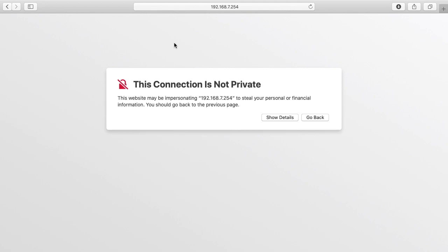So in this video I'm going to take a look at the web interface for this system. In the previous video I used the Nmesh app on my iPad. Using that app I found the IP address of the master access point and I put that in a browser here. I'm using Safari but you can use Chrome or any other browser.